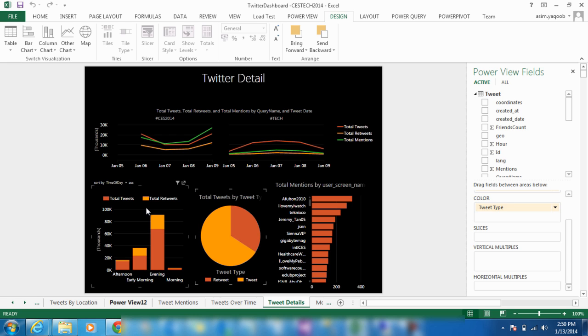Using Power View, we can look at real-time data from Twitter and Facebook and manipulate it into an easily viewable dashboard.